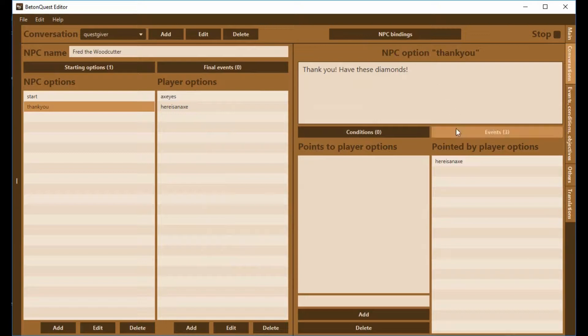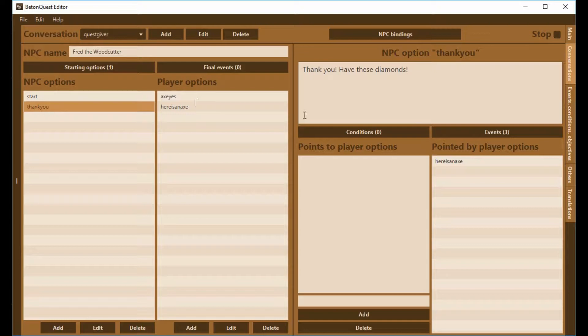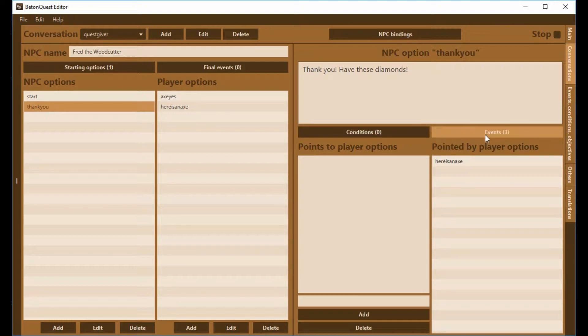I've created that event. When you give the axe and the person says thank you, have these diamonds, the player will be tagged.